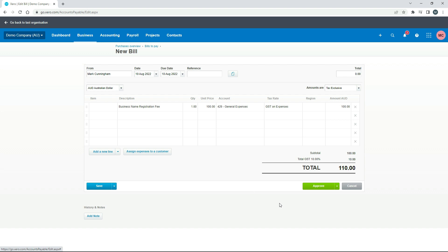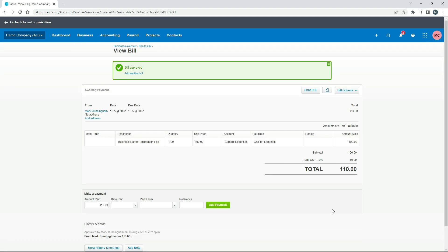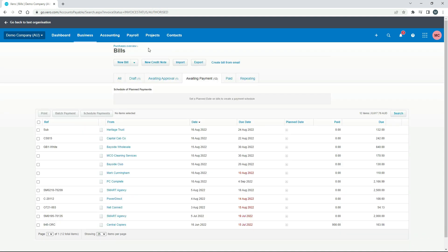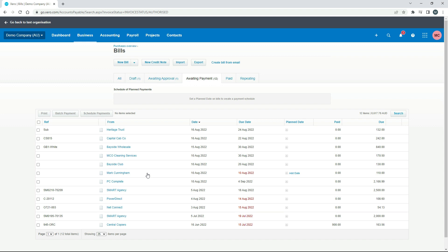We can just click on approve. Now this is approved. If I just go back to bills you can see here that we've got a bill in the system here. This is it, and it's to me, there's the 10th of August, there's a hundred and ten dollars and it's in the awaiting payment section here in the bill section. Now because we didn't pay for this bill through our business bank account, it's not going to flow through in our business bank account in Xero for us to reconcile. We have to make a payment in another way.